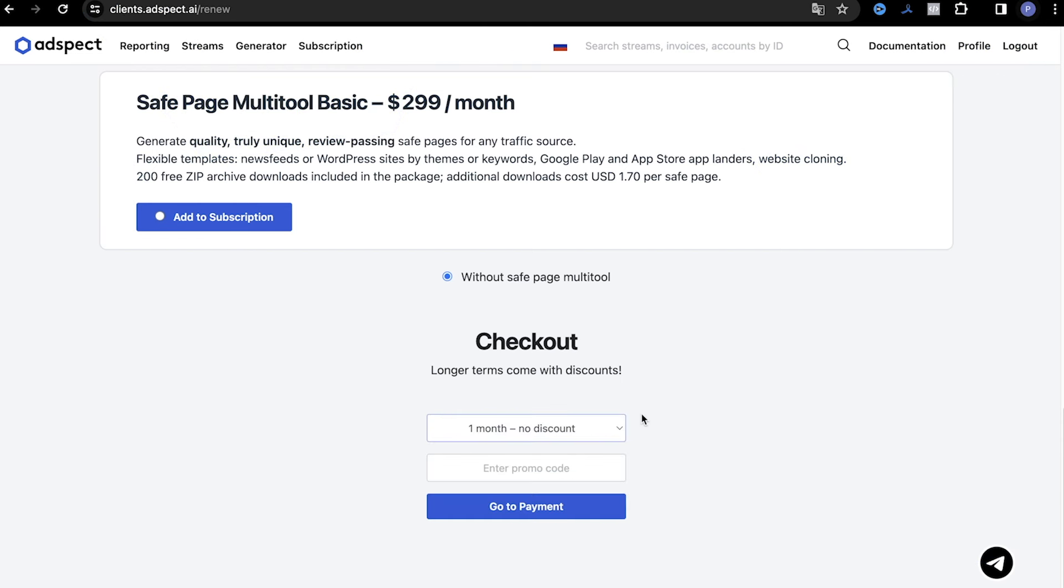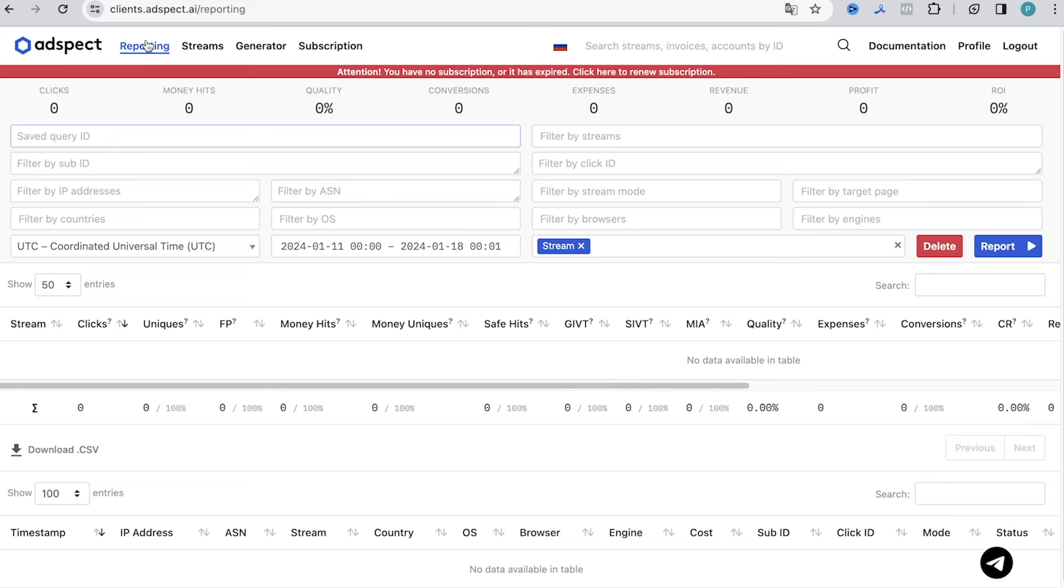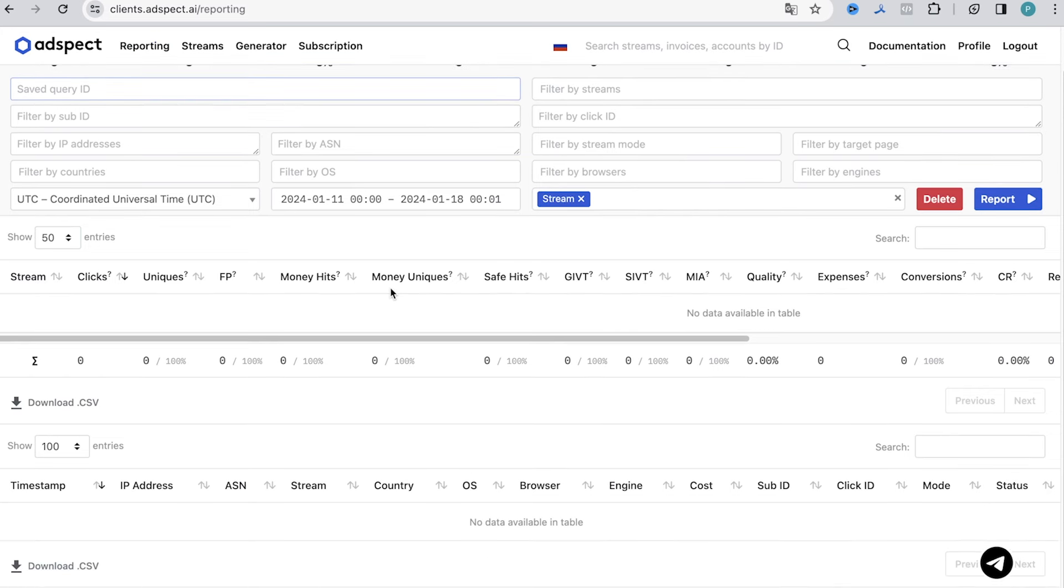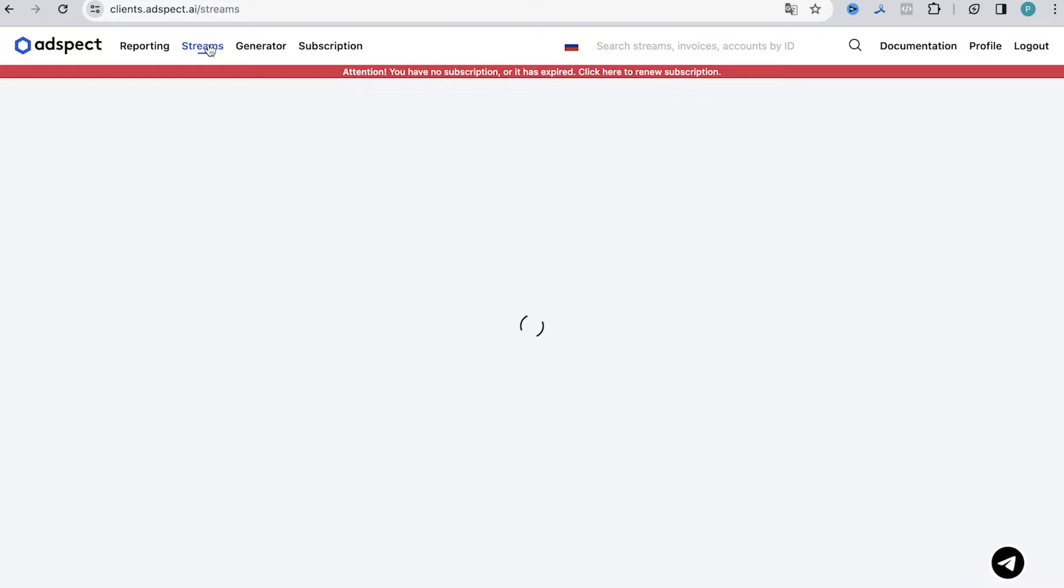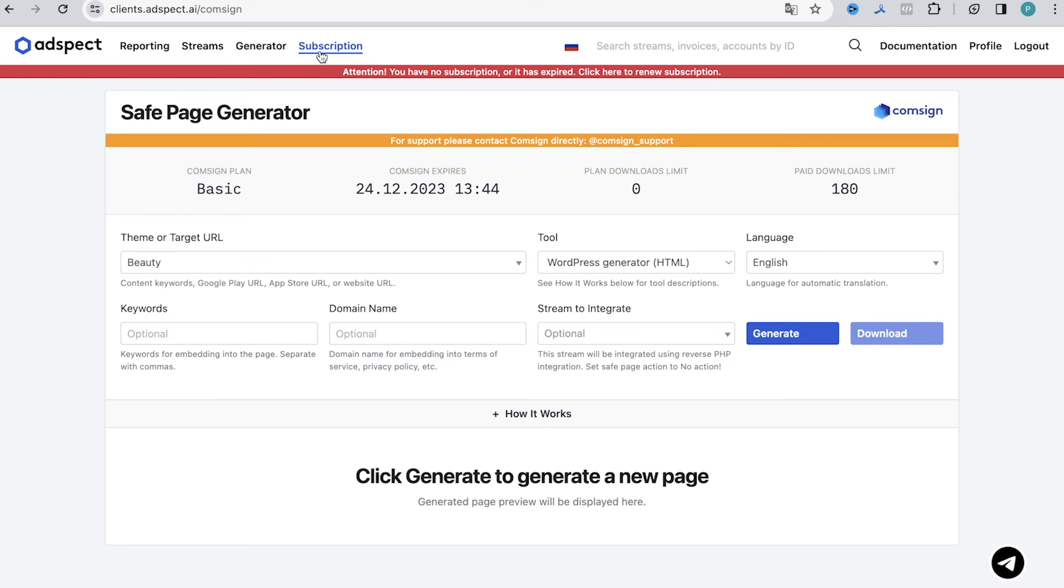After choosing and paying for a plan, we can get to work. But before that, let's run through the interface. Paragraph reporting. It actually represents the interface of the built-in tracker. In the paragraph streams, we will customize a cloaking. Generator is a generator of whites. Subscription is information about subscription, everything is clear.